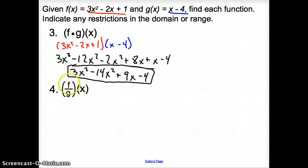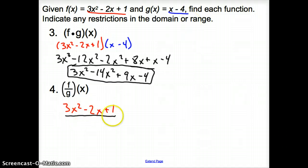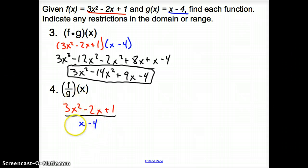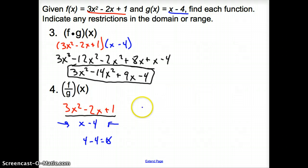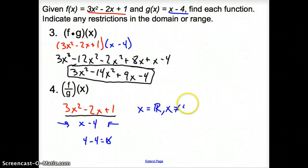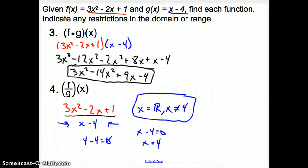Now with number 4, f over g means we divide. So we write (3x squared minus 2x plus 1) over (x minus 4). Are there any restrictions? We look at the denominator — if x equals 4, then x minus 4 equals 0, and we cannot have 0 in the denominator. So x is all real numbers except x cannot equal 4. You can verify by setting x minus 4 equal to 0 and solving: x equals 4.